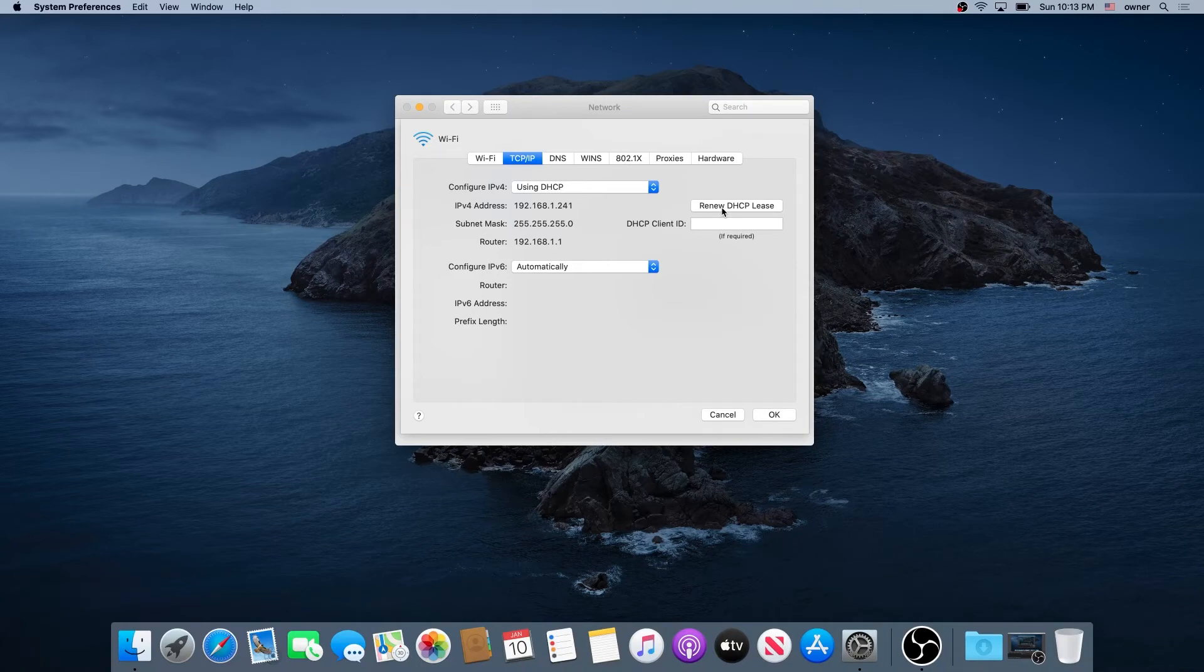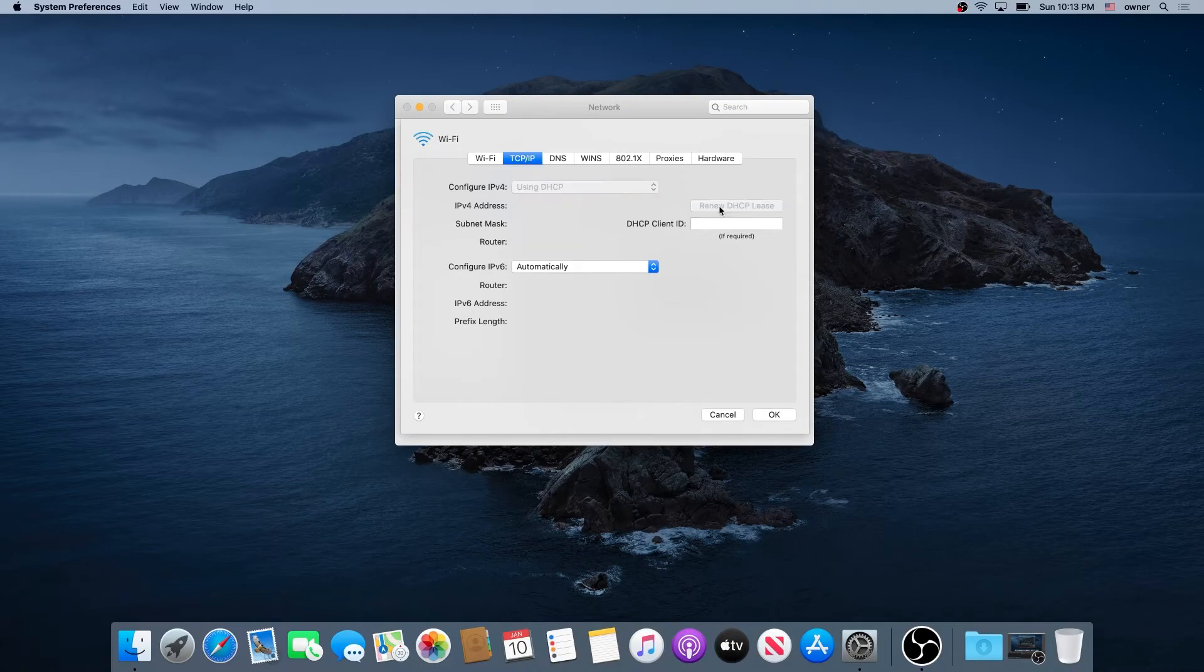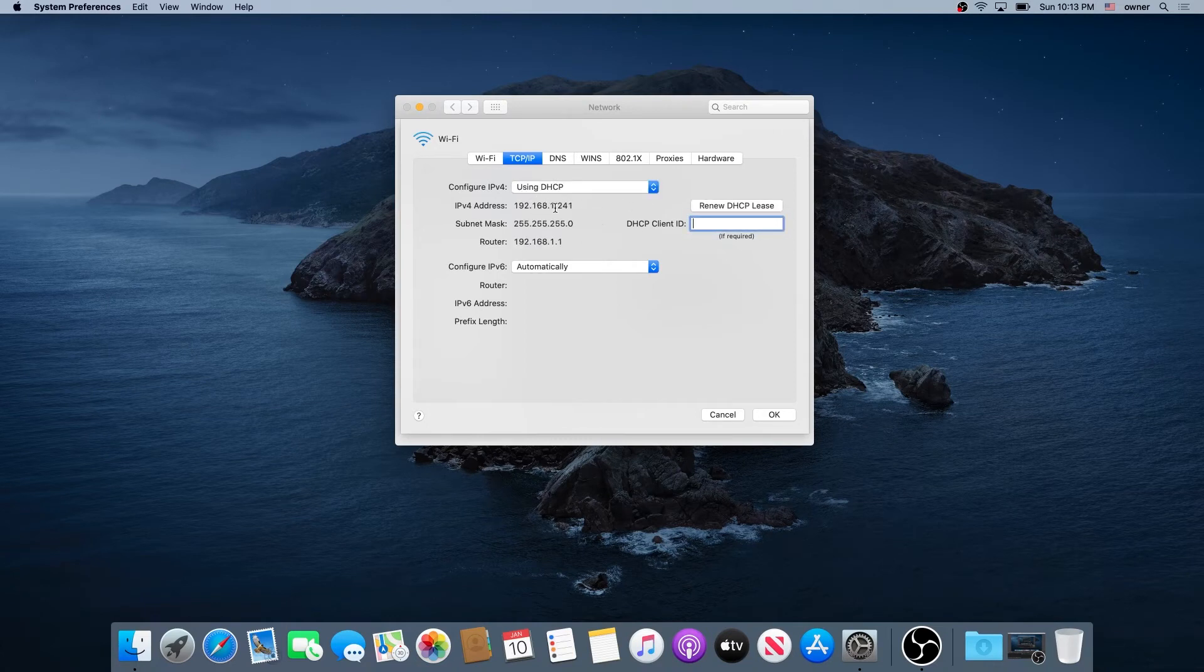But let's see what happens this time. I'm going to press on it. It's going to release the IP and request a new one. Looks like it received exactly the same IP address.